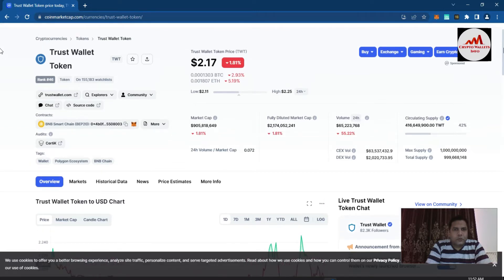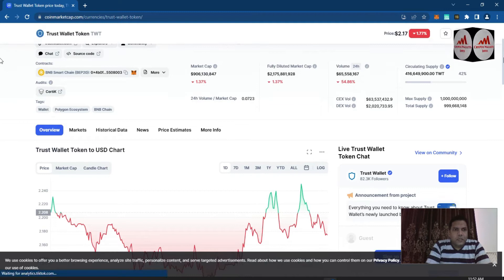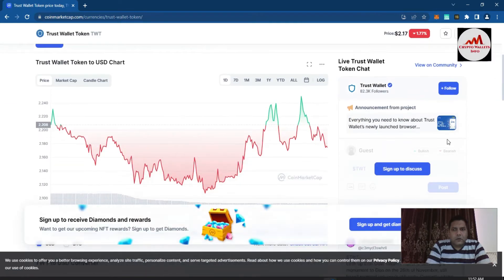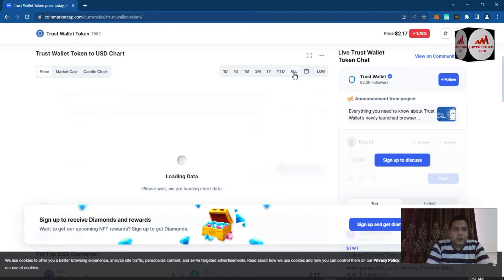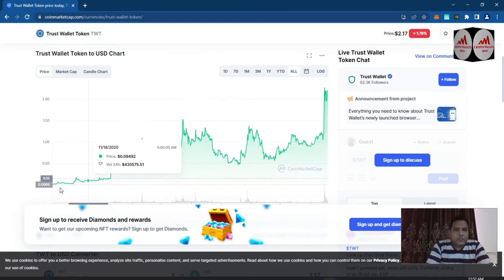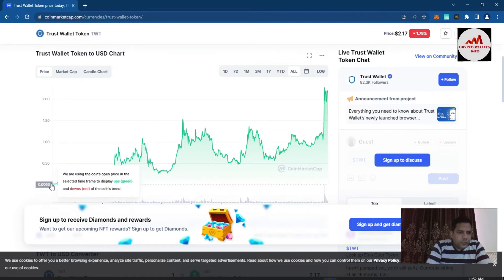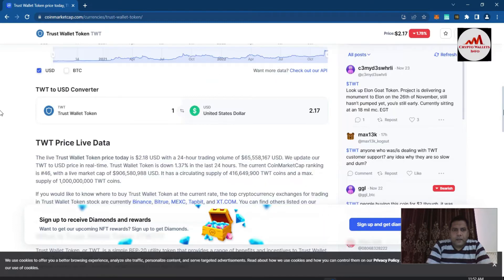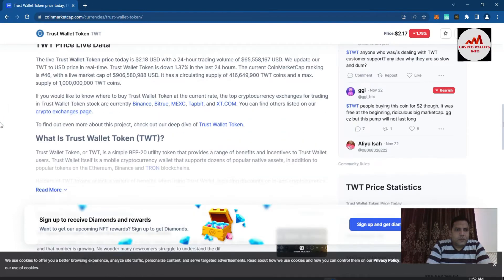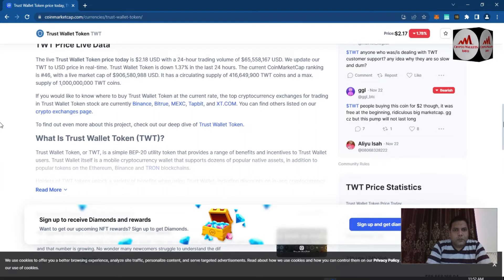The price has risen because they have launched their own Google Chrome extension. If you need to check the price graph, simply click on 'All' on this website. You can see TWT launched at $0.006 but the all-time high was almost $2.11 plus. Trust Wallet Token (TWT) is a simple BEP-20 utility token that provides a range of benefits and incentives to Trust Wallet users.